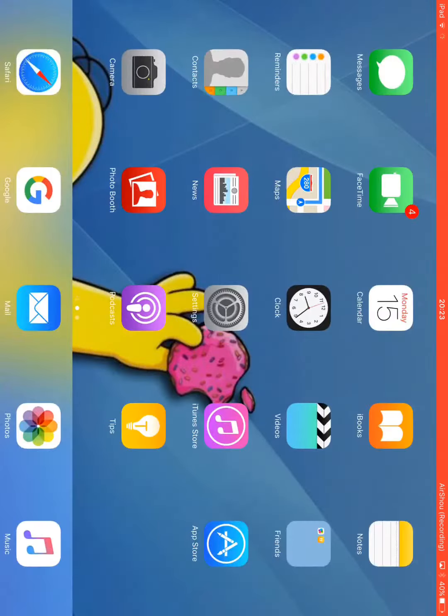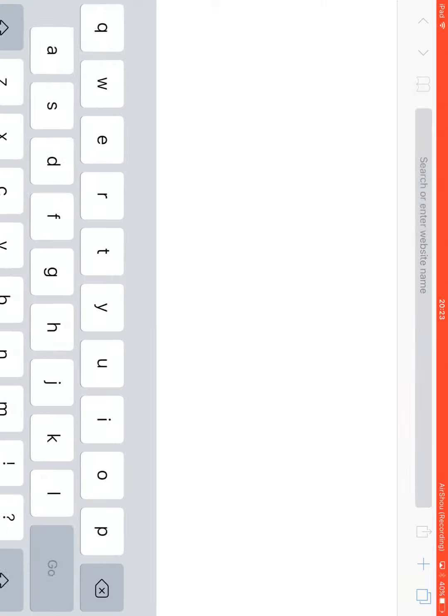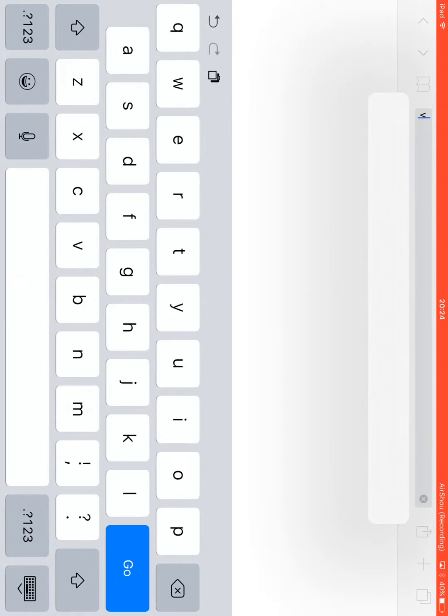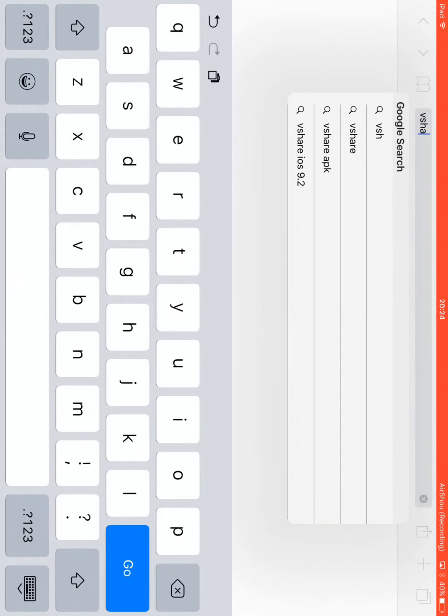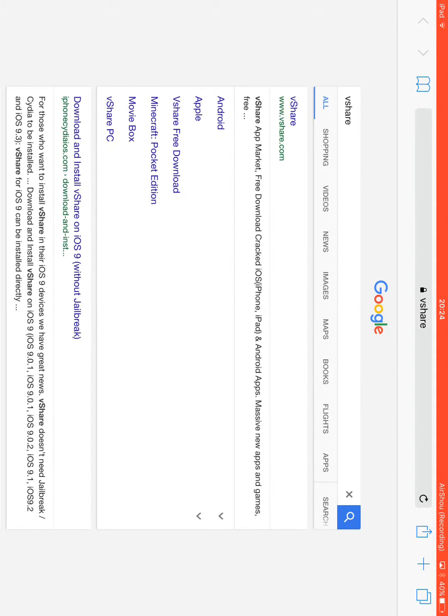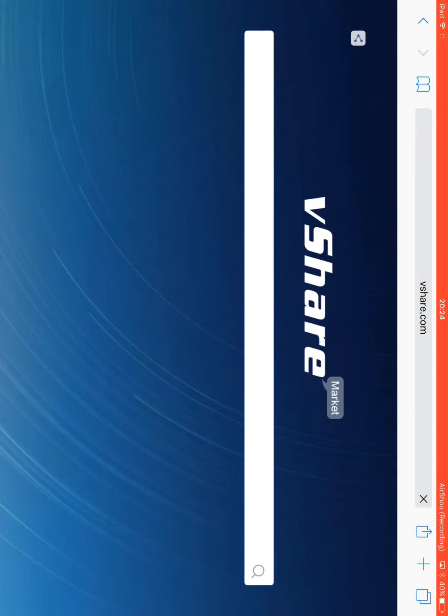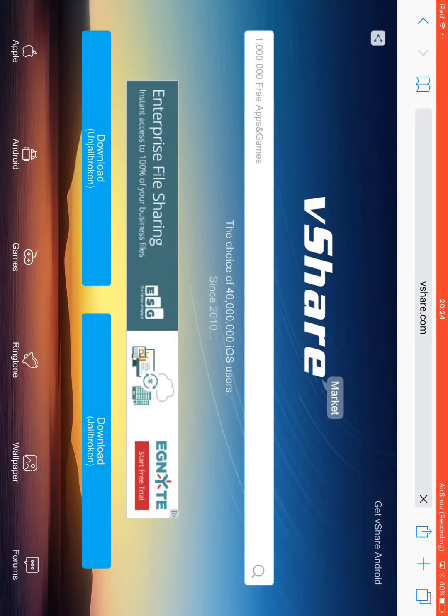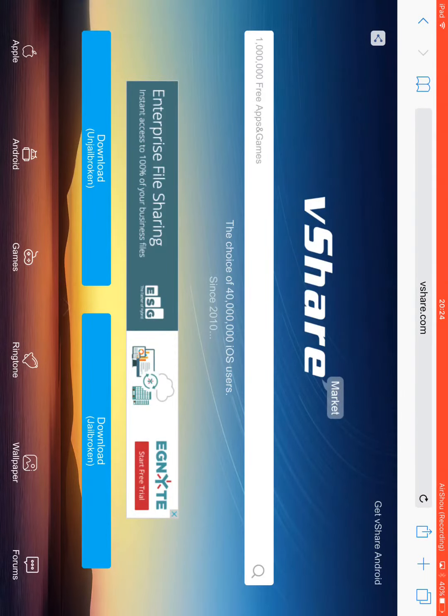Then you go to Safari, and it's all blank. You just type in vShare. Then you just click on vShare. I'll put the link in the description, so all you need to do is click on it. Wait, no, I won't put it in the description because you need to do something first. You need to go to Settings and all that.